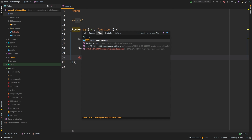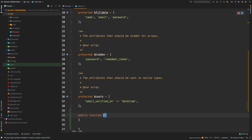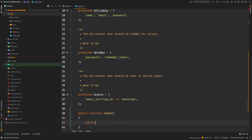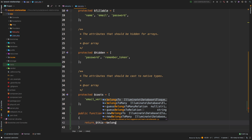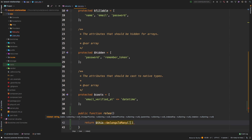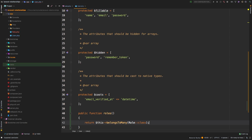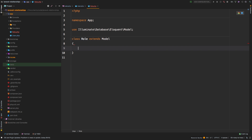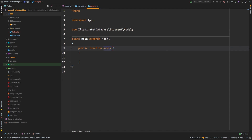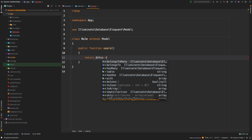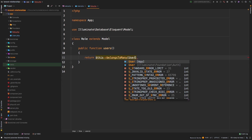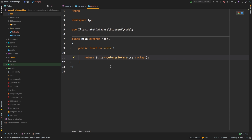Now let's set up the relationship. Go to the user model and add a new method called roles. We return $this->belongsToMany(Role::class). And the same thing in the role model — add a users method that returns $this->belongsToMany(User::class). So now we have this bidirectional relationship that we can use to attach models to one another.